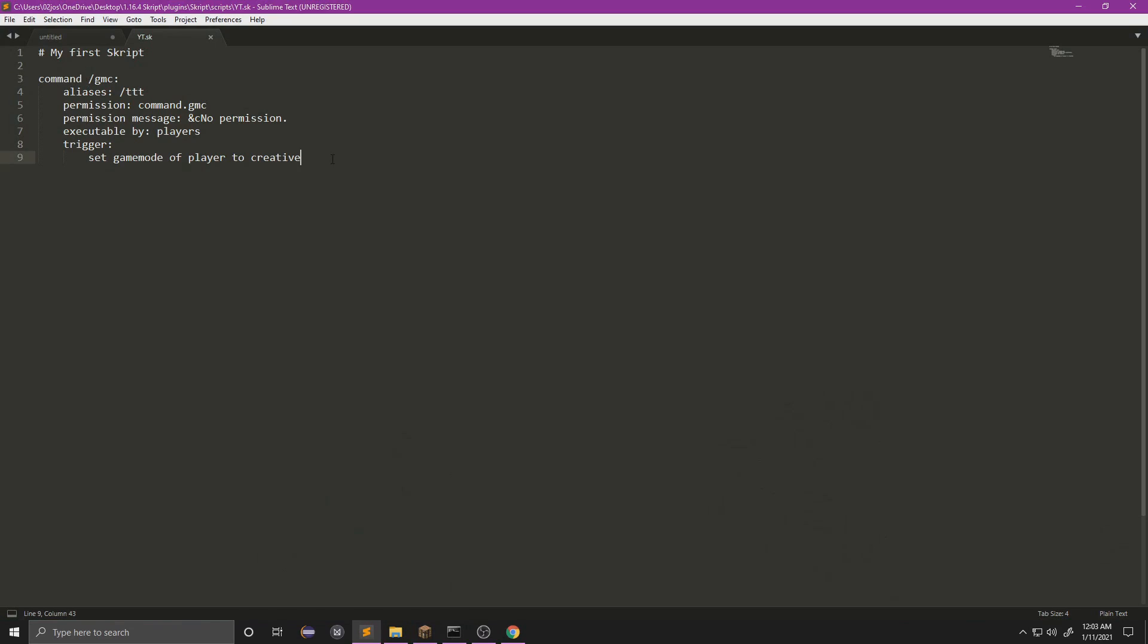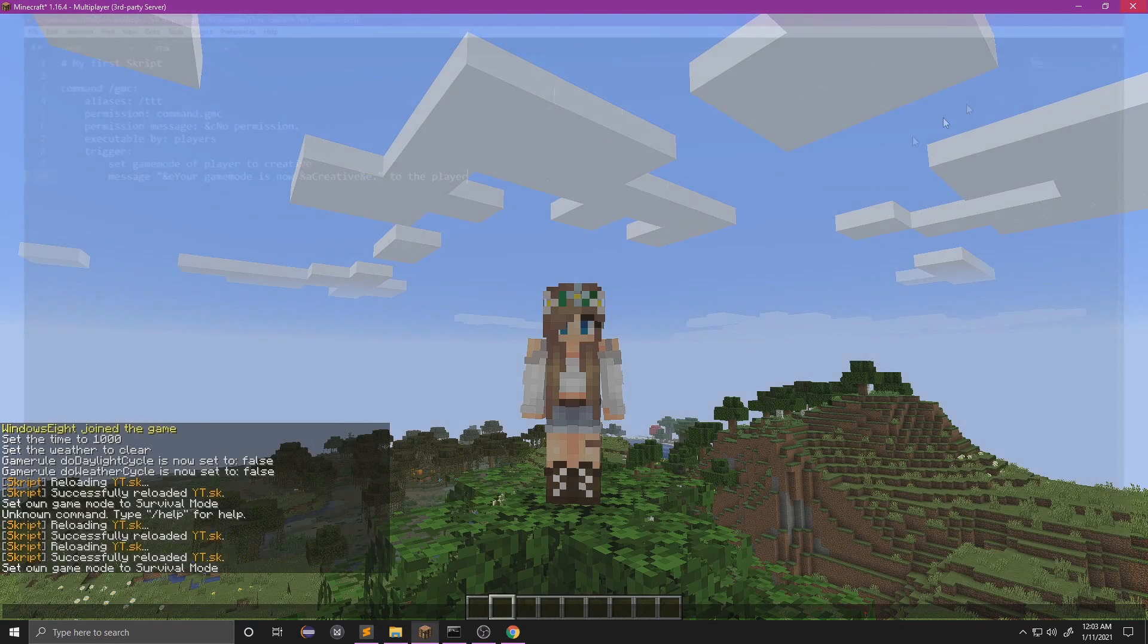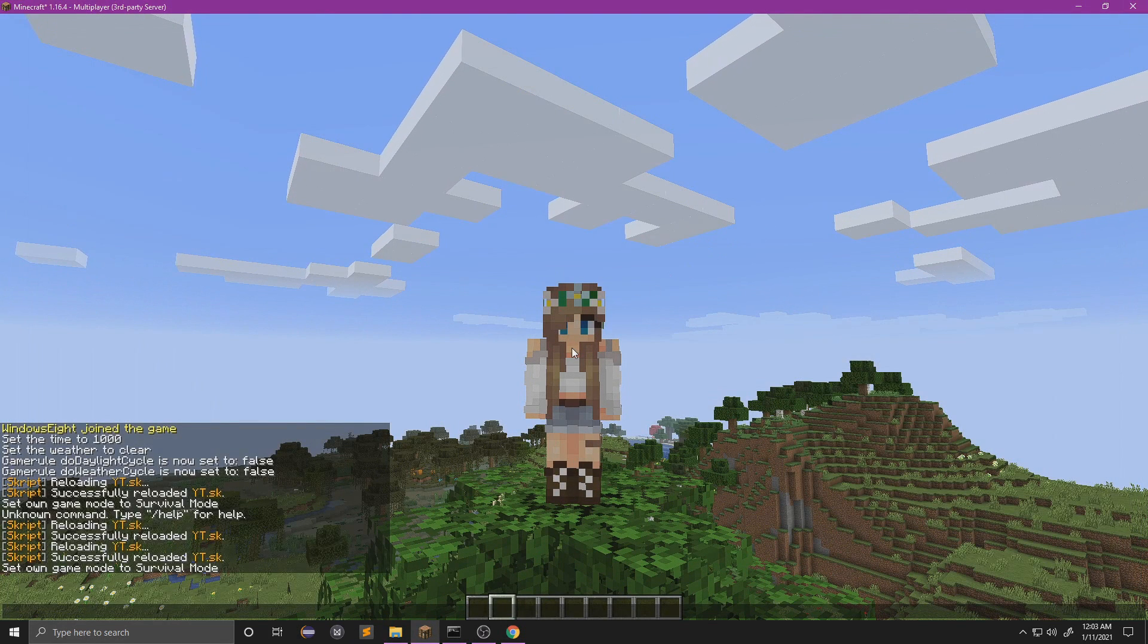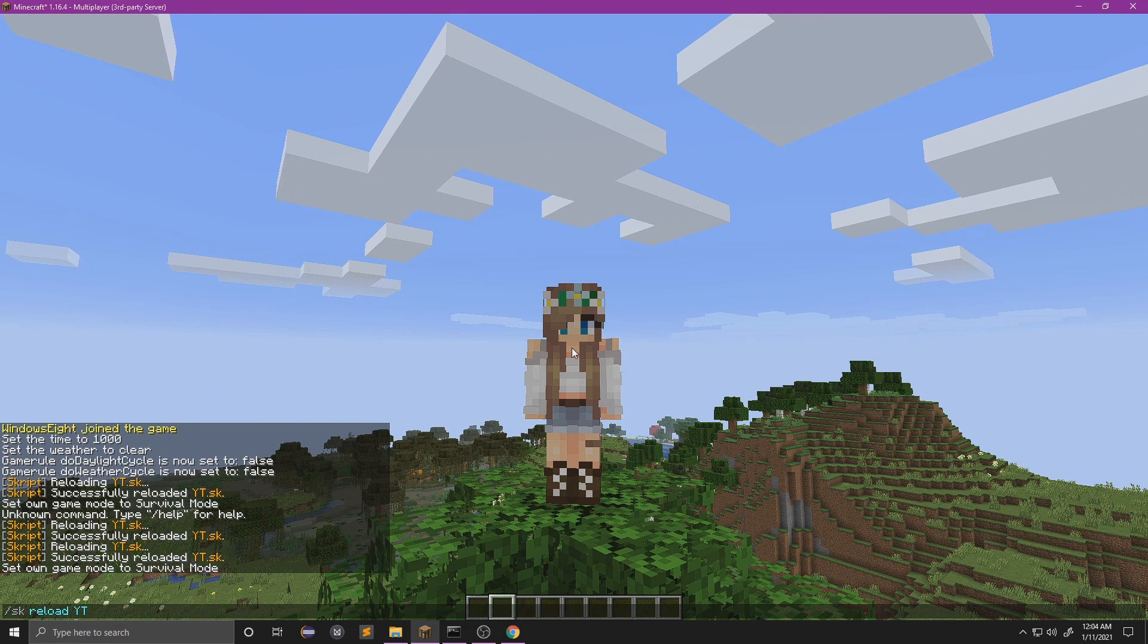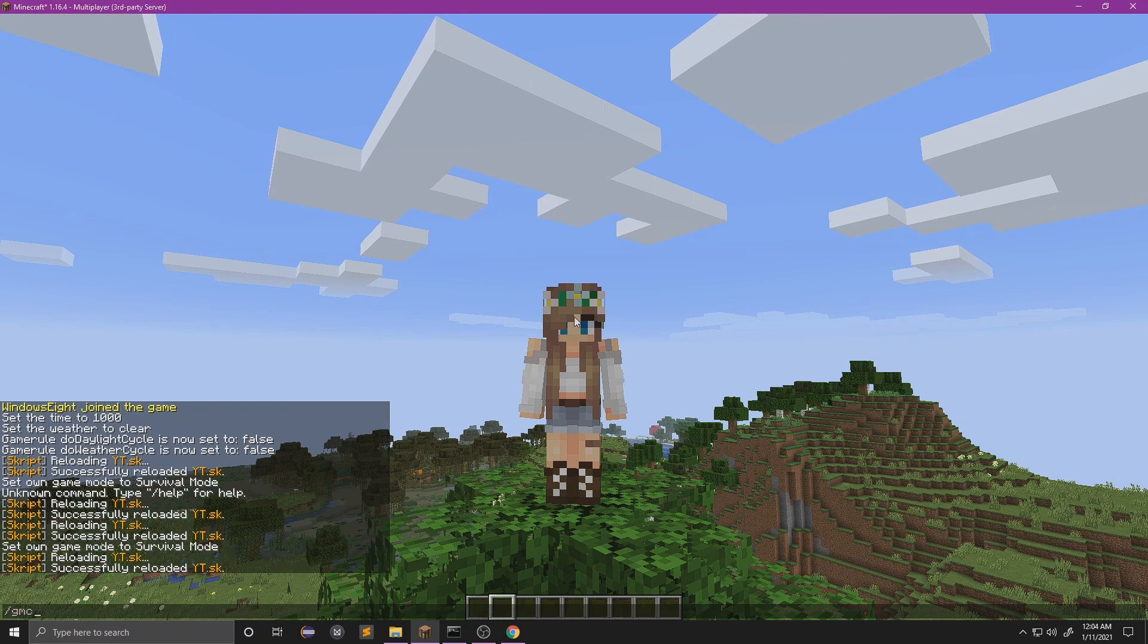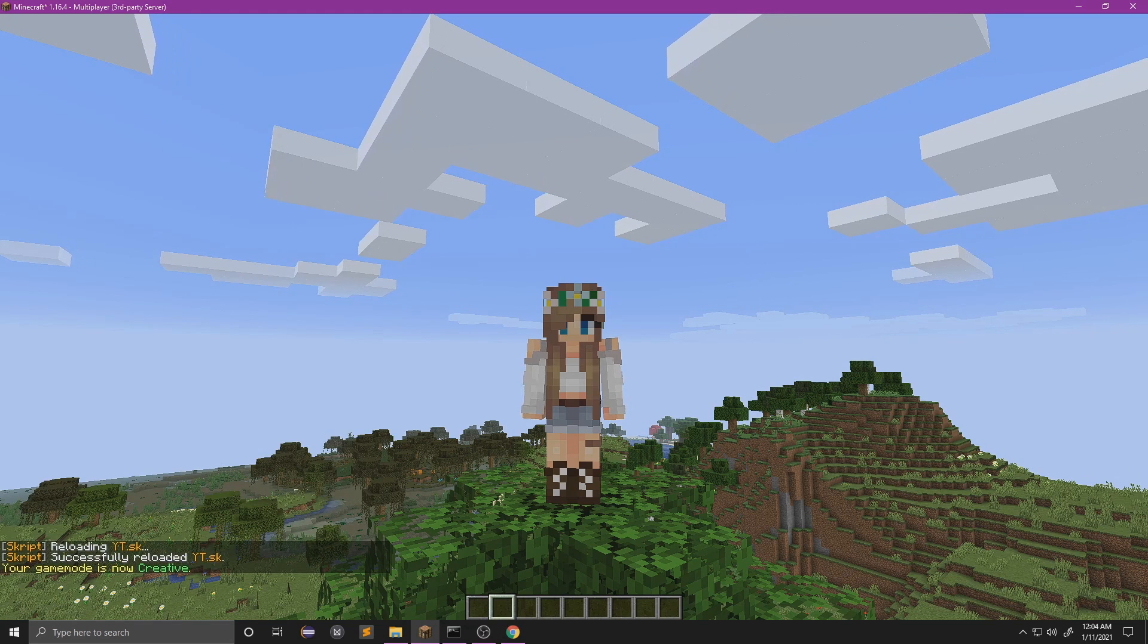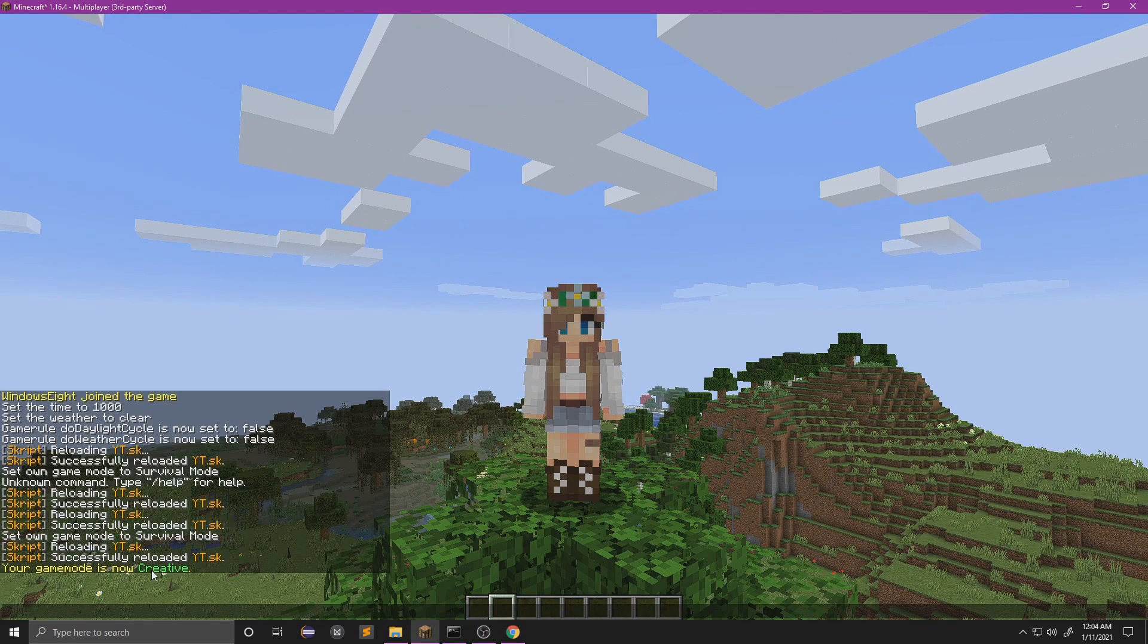So now let's have it send a message as well. So 'message' and now we want our quotation marks here. Let's do 'yellow, your game mode is now creative'. We want to do 'to player'. Honestly, you don't even need to add this at the end unless you're working with multiple arguments. We'll reload this and then we'll do gmc again, and as you can see it sends us the message.